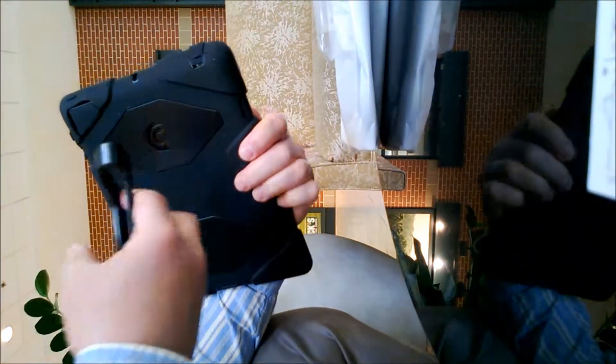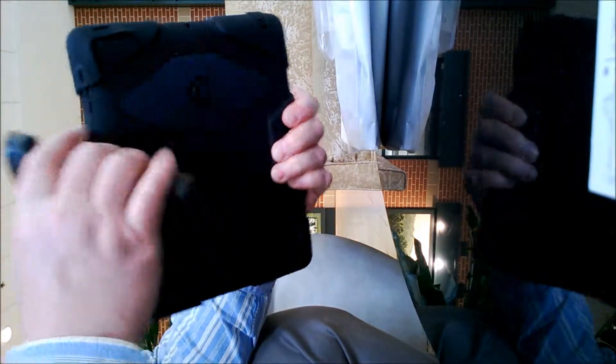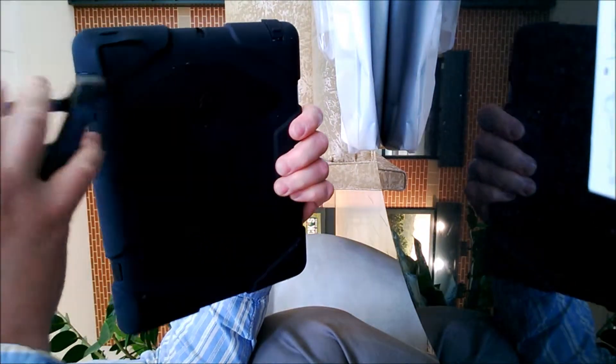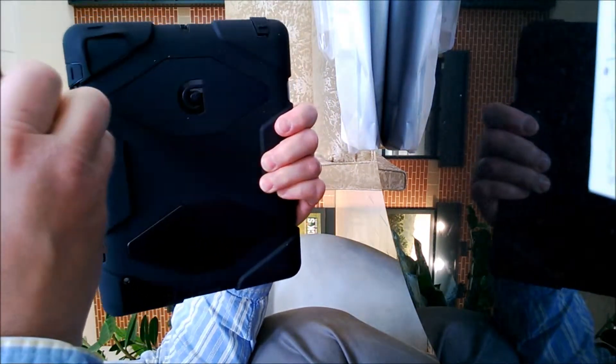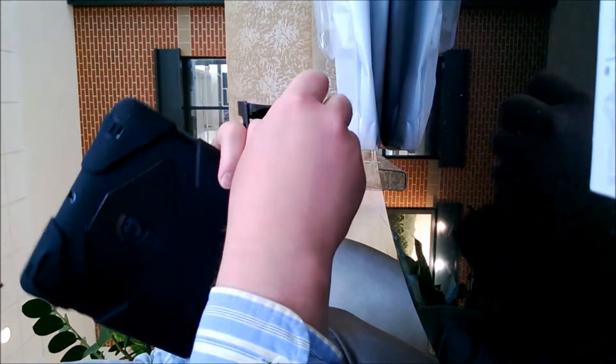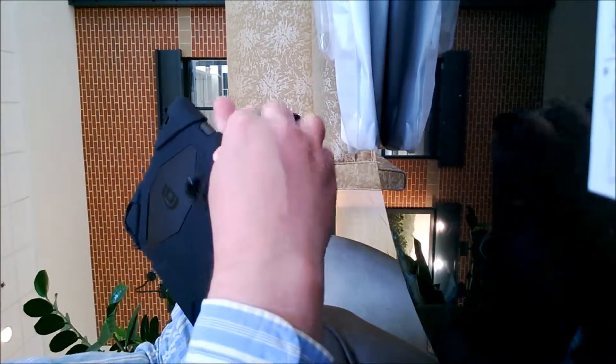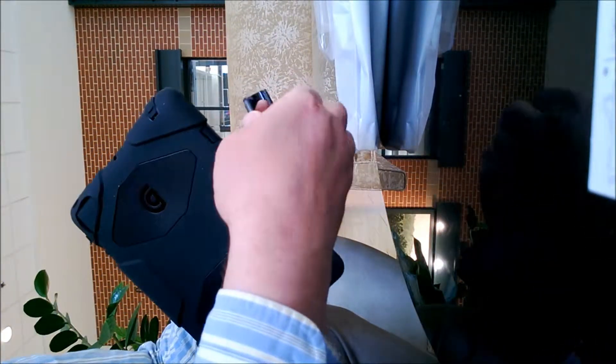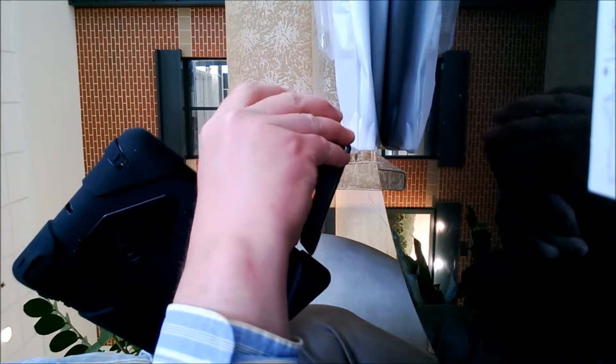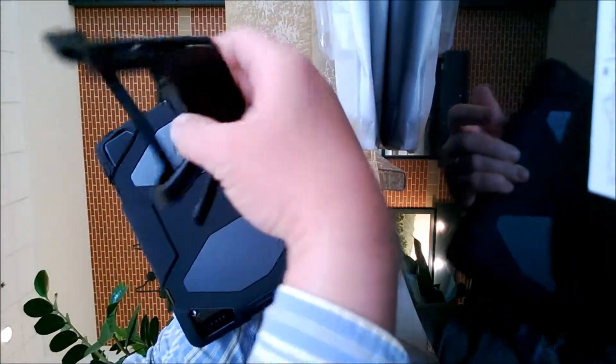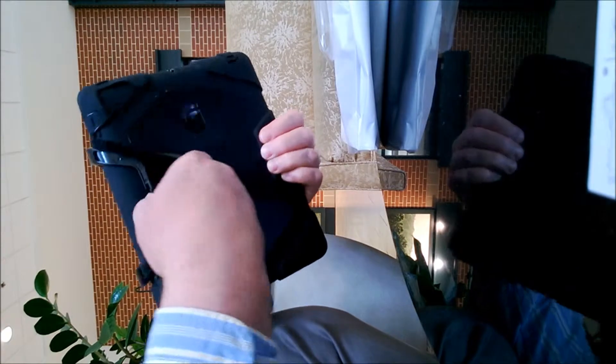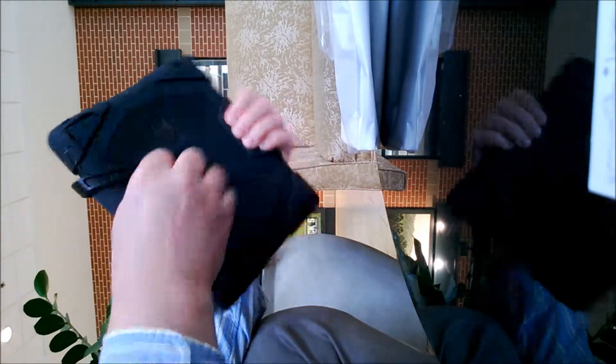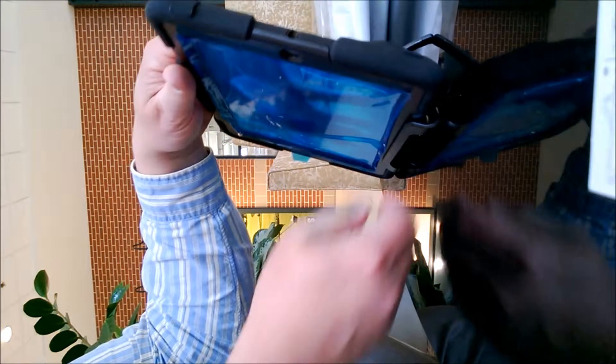Then there's this clip here, which I guess helps hold it up if you like. I haven't quite figured it out yet. Oh, okay, it makes a little stand. That's what that does. So you can make a stand out of it and have it stand up.